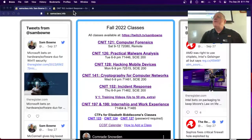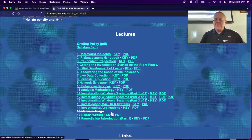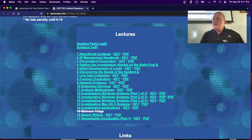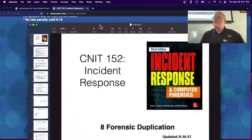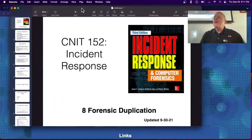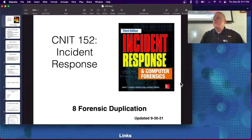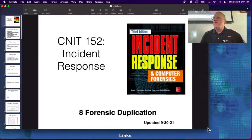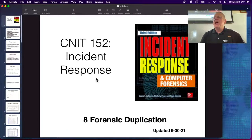We're here at 152, and today's topic is forensic duplication. This is classic forensics information that has been around forever in both the forensics class and the incident response class.